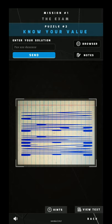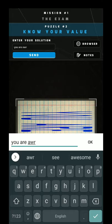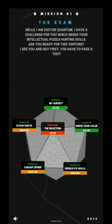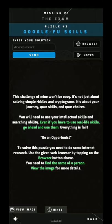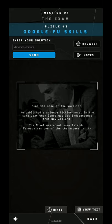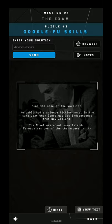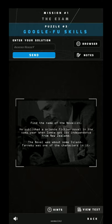Then the third skill — it says that we need to browse, so it needs the use of the internet. Find the name of the novelist: he published a science fiction novel in the same year when Samoa got its independence from New Zealand. The novel was about some island, and Farnaby was one of the characters in it. So we'll go to Google and first search when Samoa got its independence.